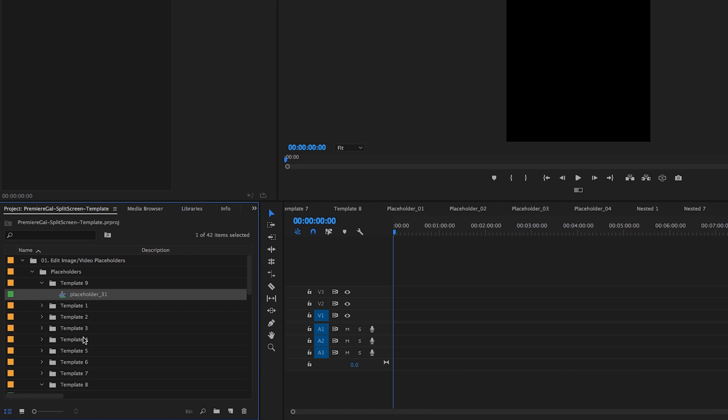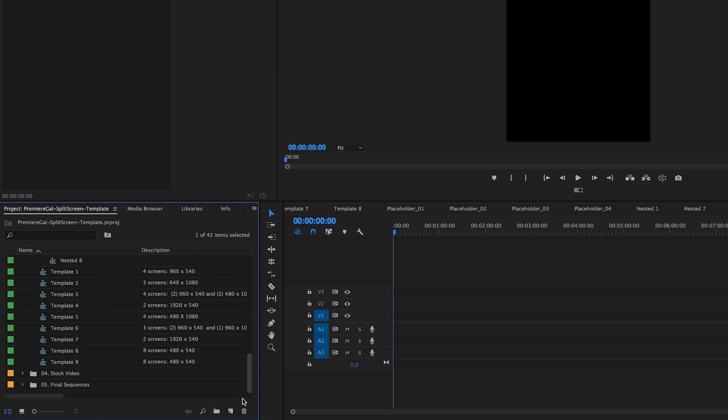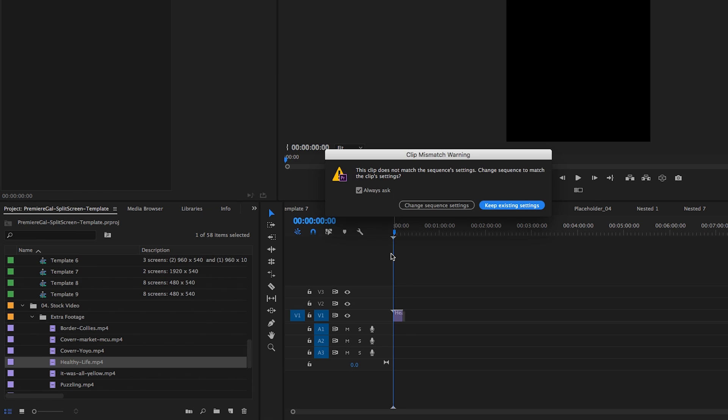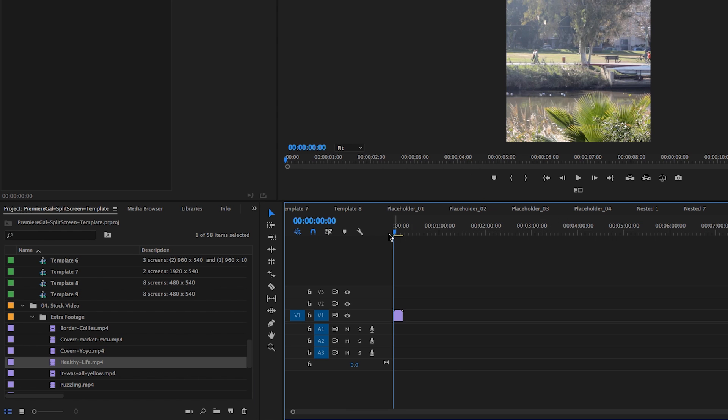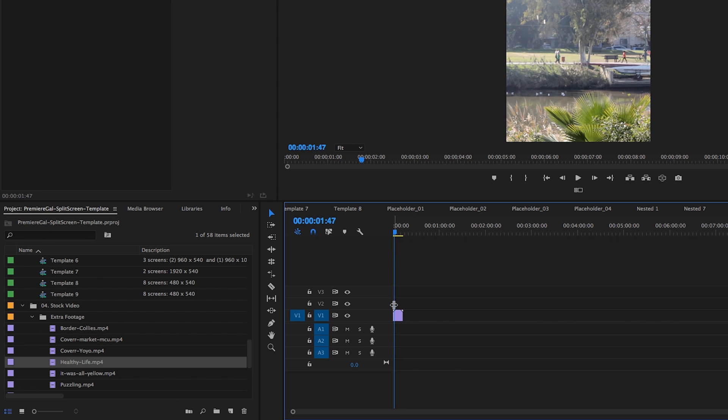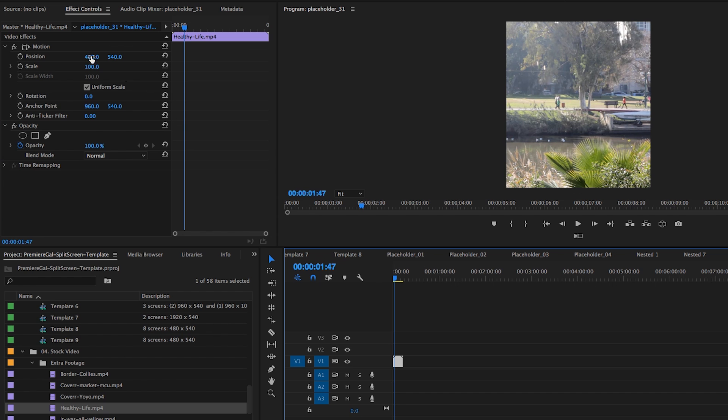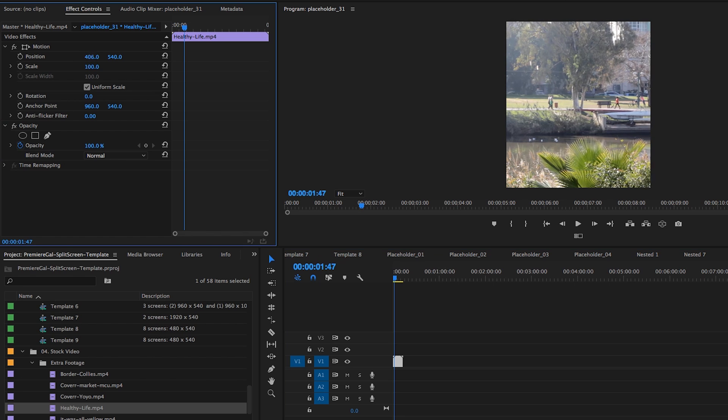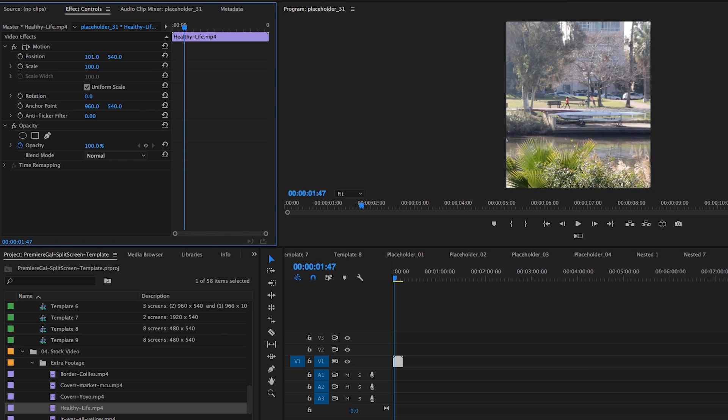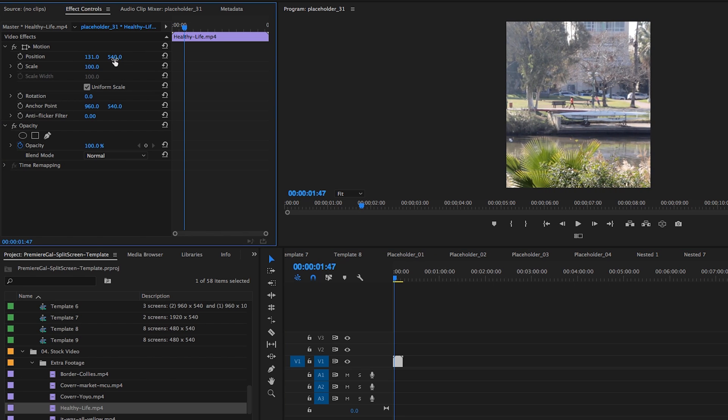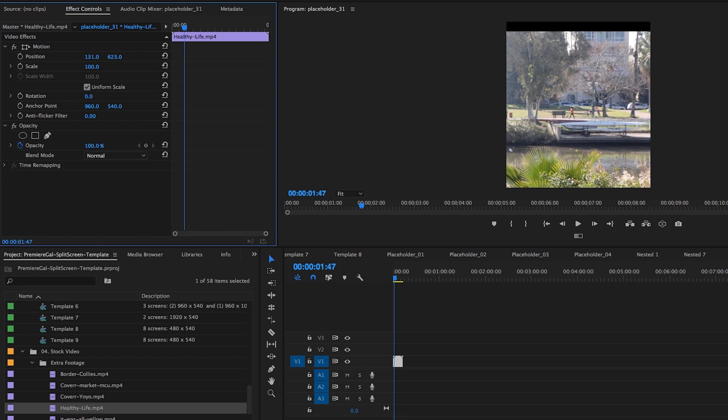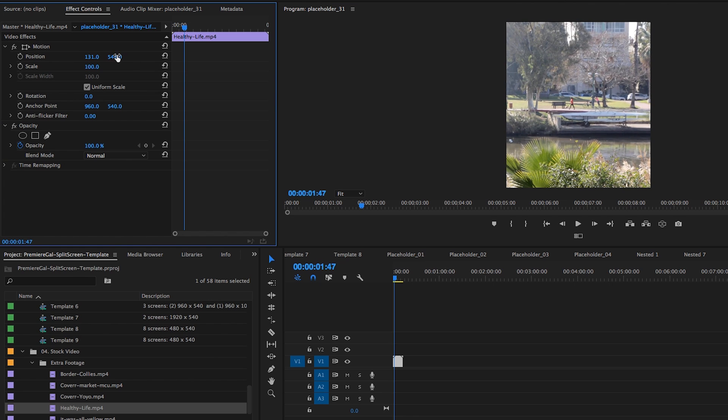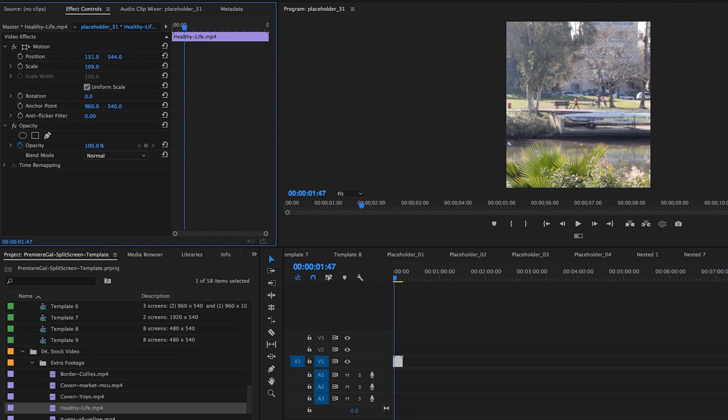Then we're going to add media to placeholder 31 here in our sequence. Let's take another random extra footage here, let's change it to healthy life or something like that. You want to make sure to keep the existing settings, and then you can click on this clip here, go up to Effects Controls, and adjust the framing how you please, left to right or up or down. This looks good to me. You can even scale it up a little bit.